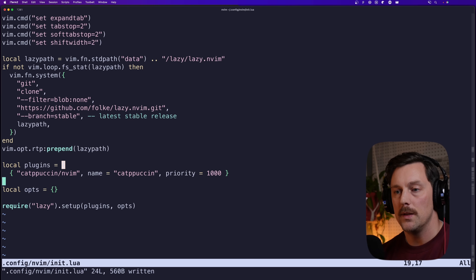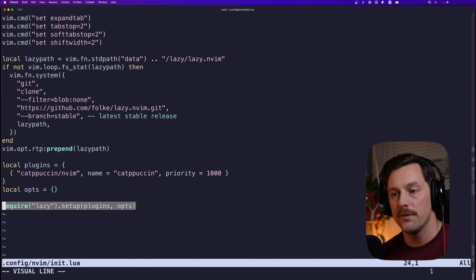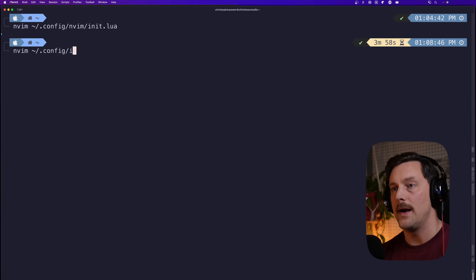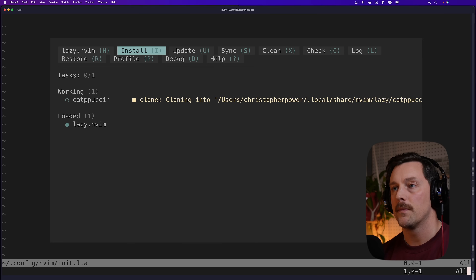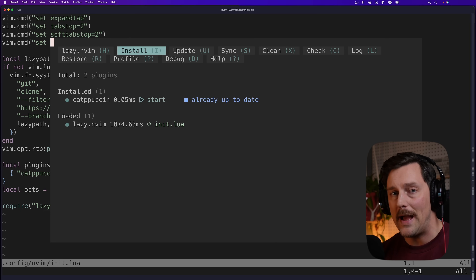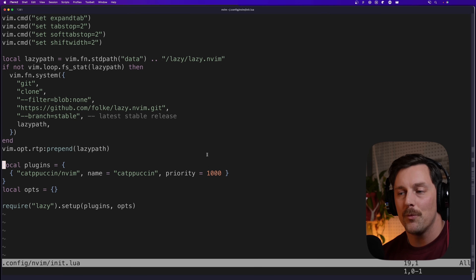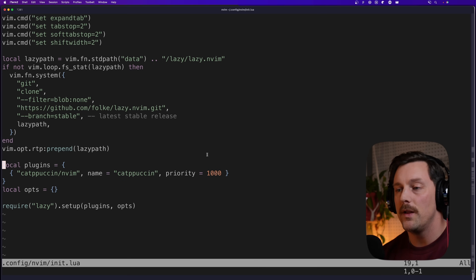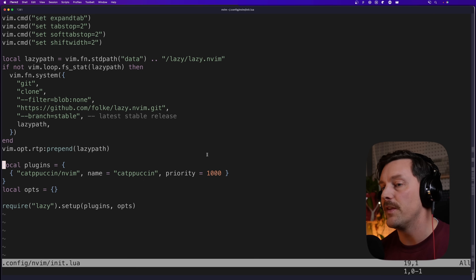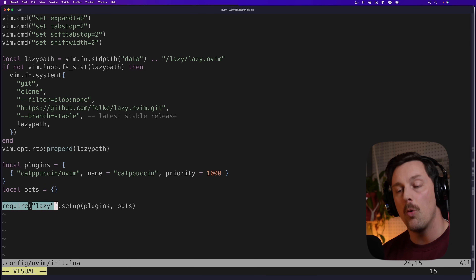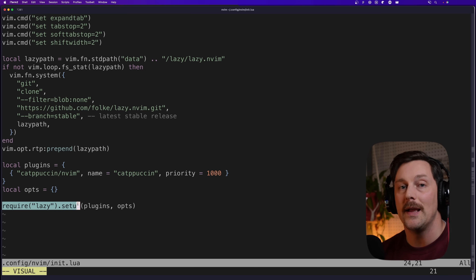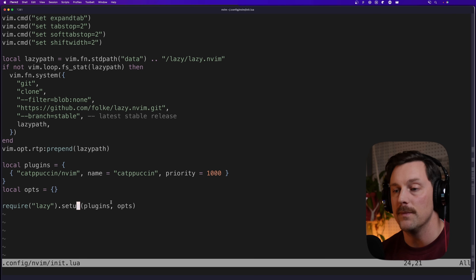Now Lazy will include this plugin when it calls setup. Let's quit NeoVim and reload it. Lazy automatically detects we have a new uninstalled package and installs it. This is actually Lazy's default color scheme — to enable Catppuccin we have to require the package and call a setup function. Most packages in Lua export a setup function you need to call.